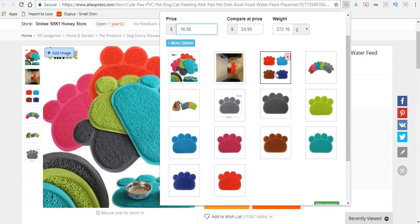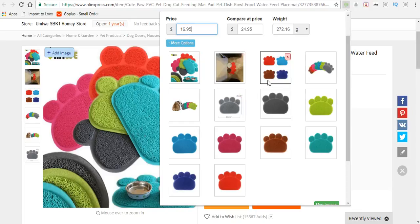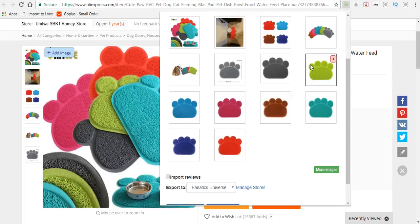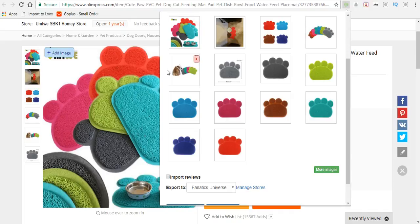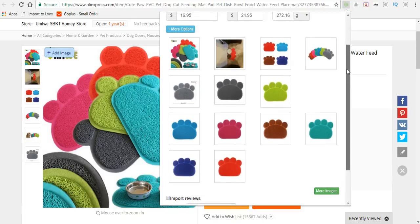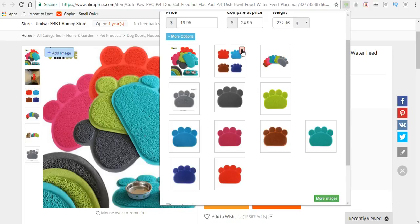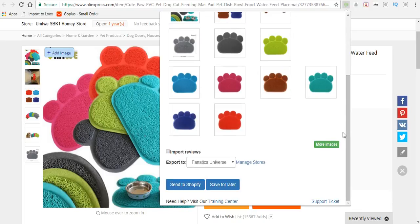This is where you can select the pictures you want in your store. You can also cancel out the ones you don't want. For example, if you don't want this dog picture, just click the X and it won't appear in your store. Same with any other picture—just click the X and it won't show up.